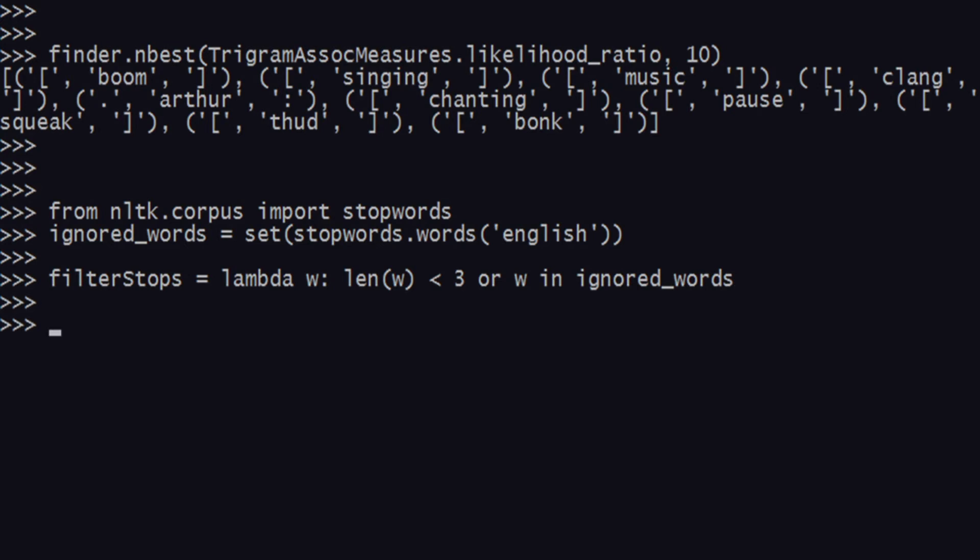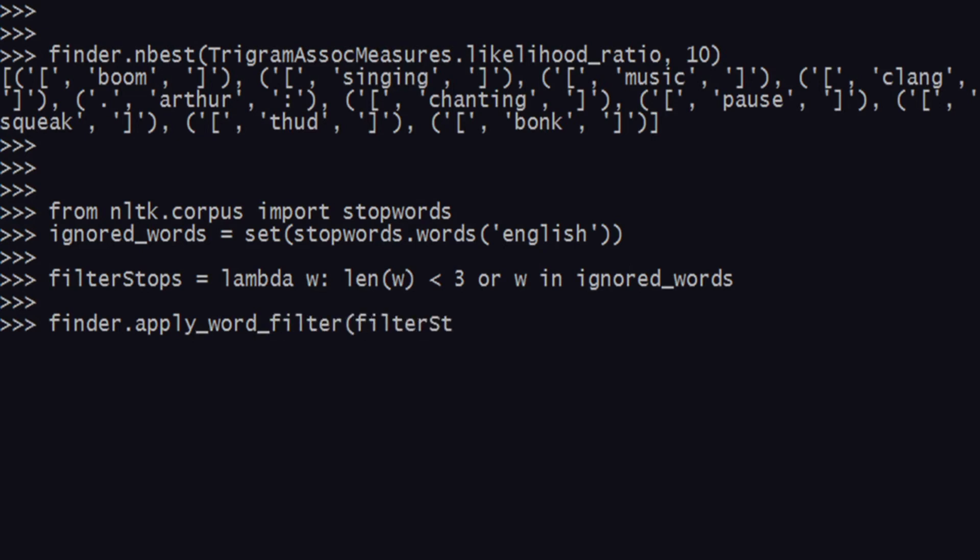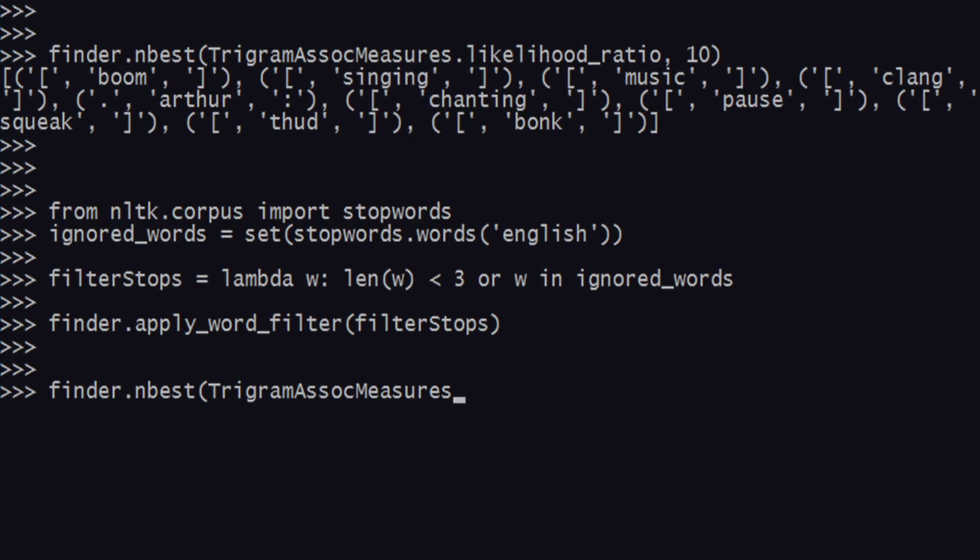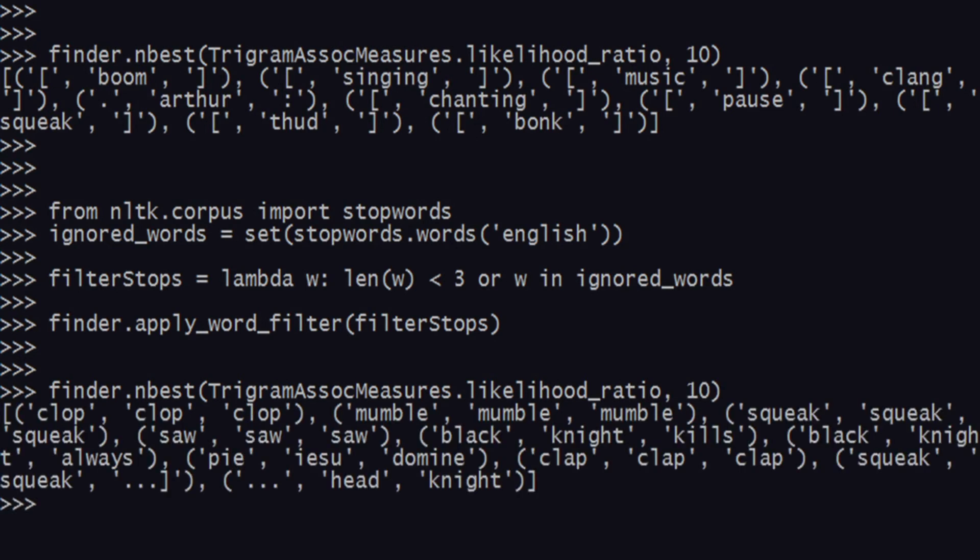After that, we need to apply this filter. Say finder.apply_word_filter and pass filter_stops. Now we are set, and when we search for finder.nbest with TrigramAssocMeasures.likelihood_ratio, passing 10.